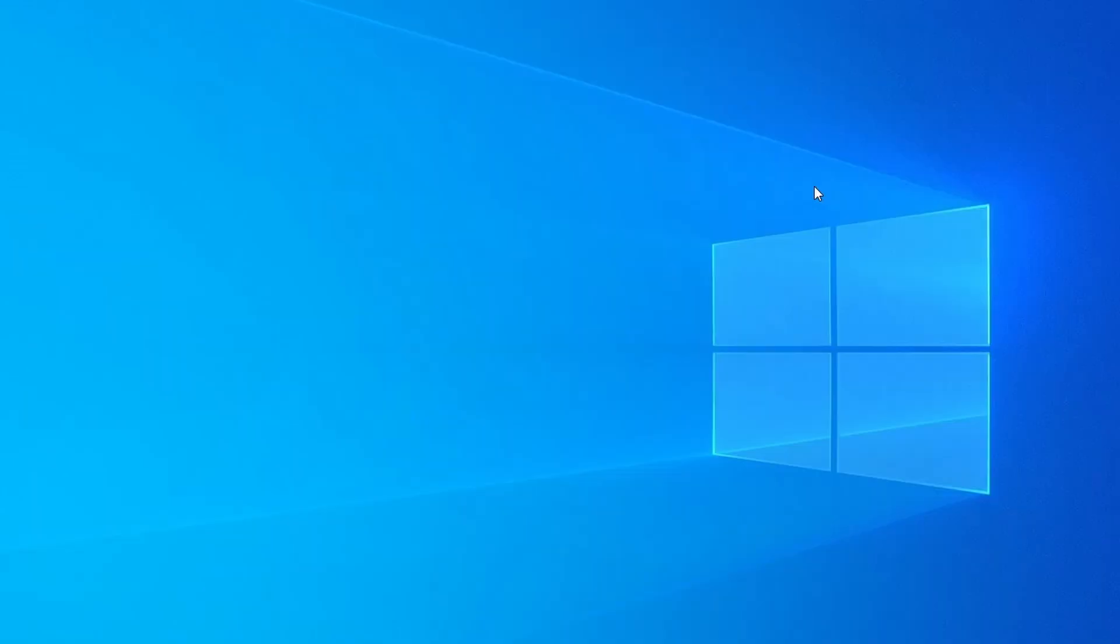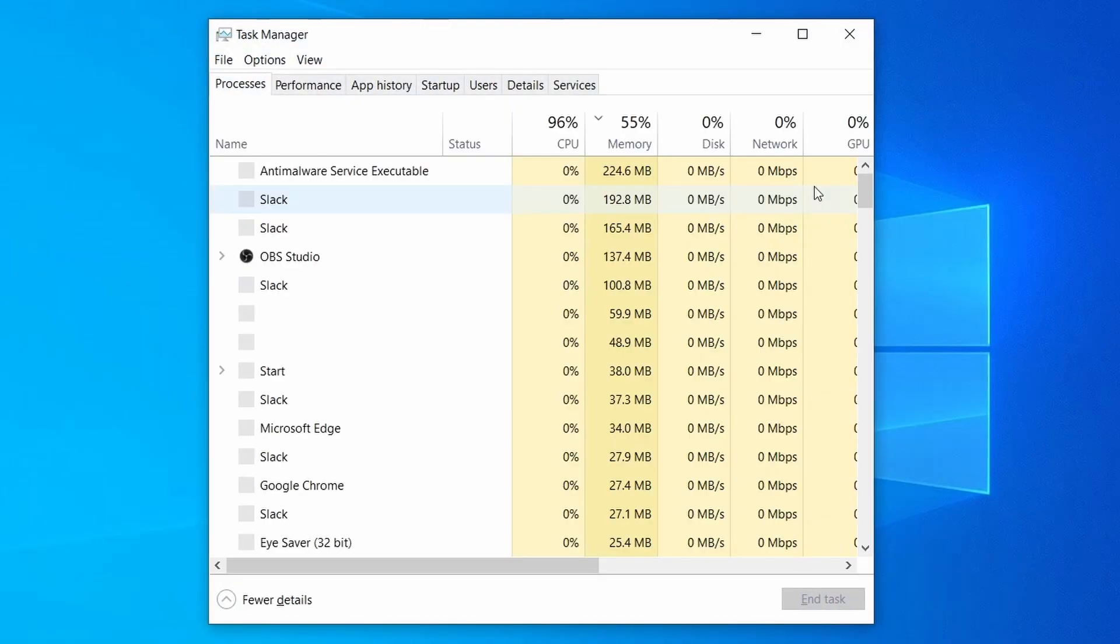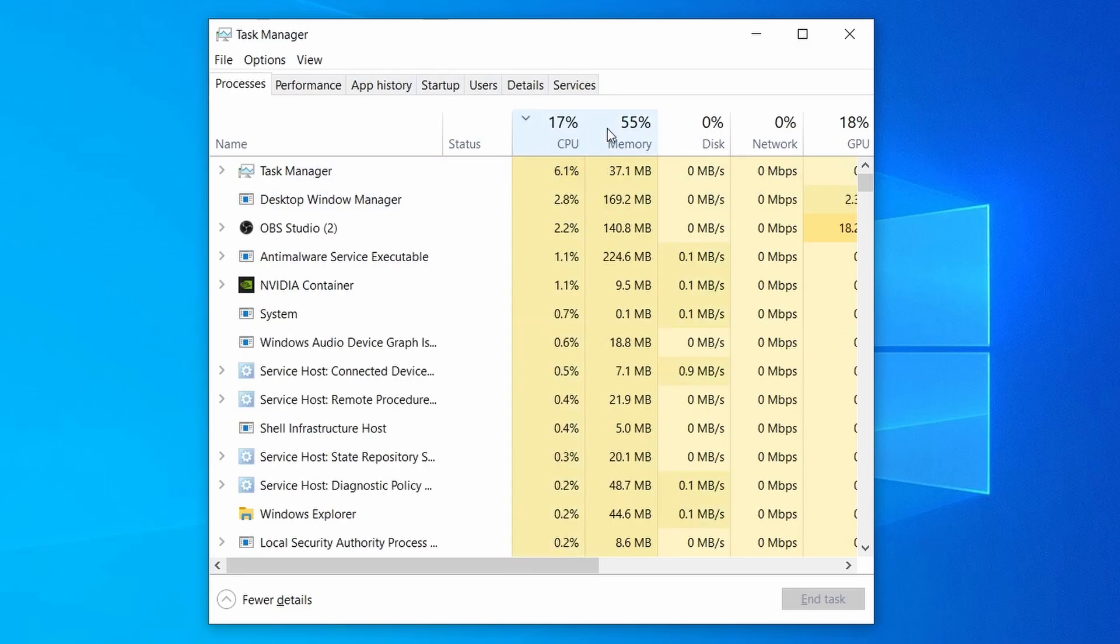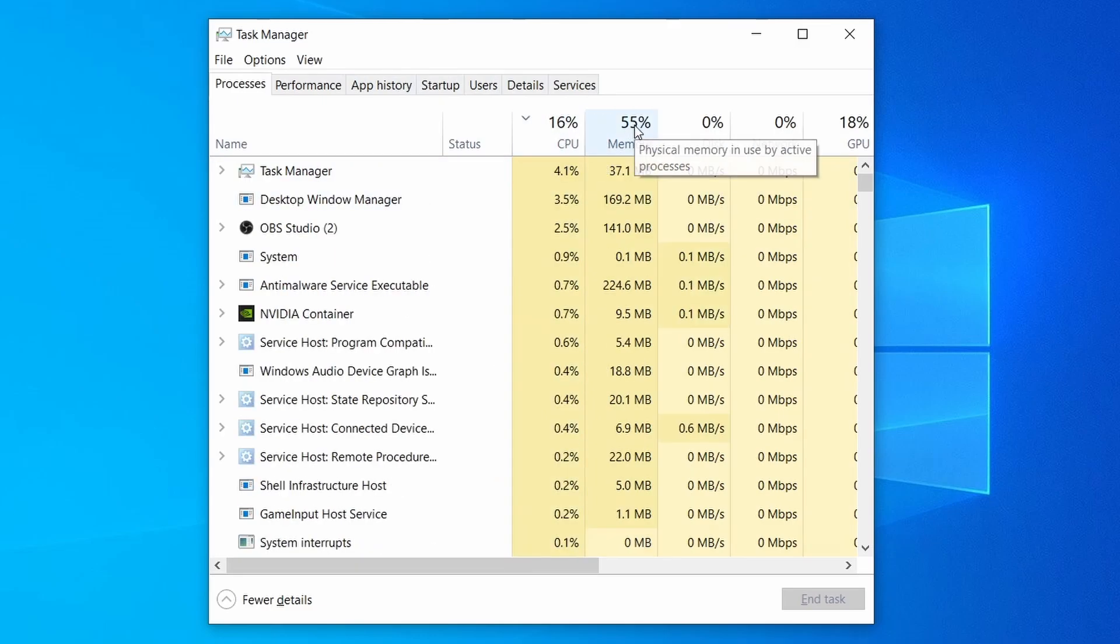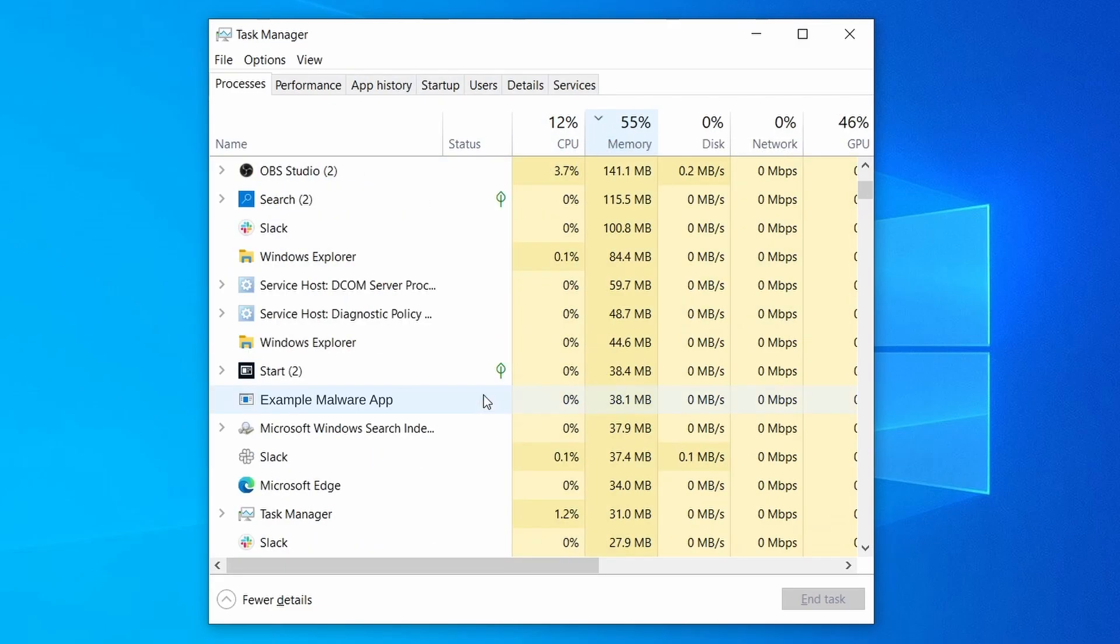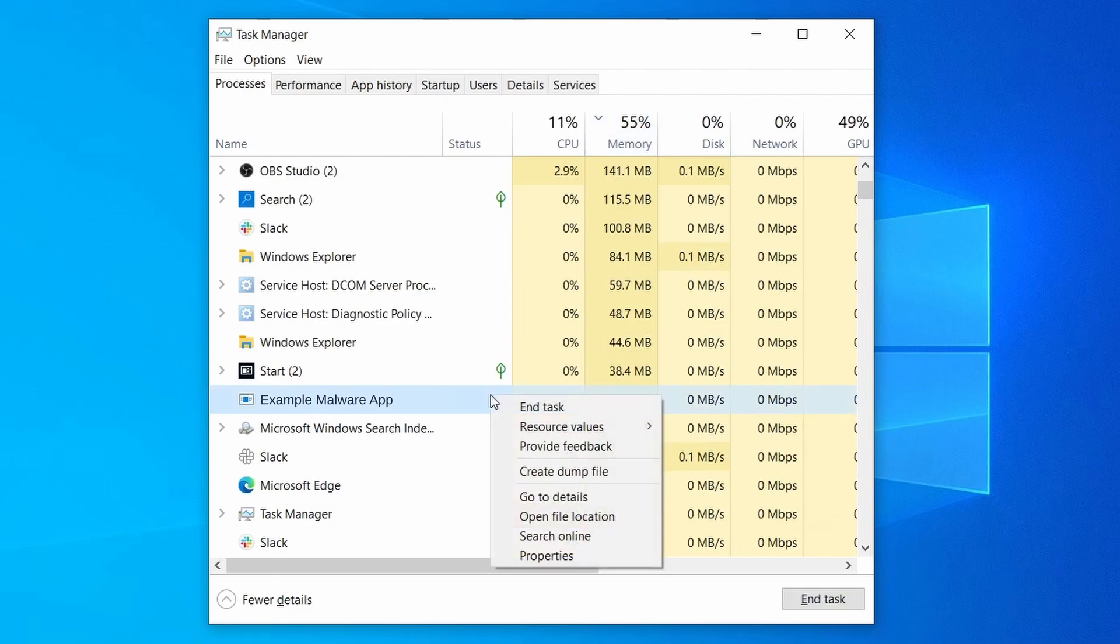Do the same thing with all processes in the task manager that seem linked to the malware. Remember that the process name may differ from what you see in the video, so use your discretion and common sense to decide which ones to target. If a given process keeps restarting or you aren't allowed to delete the contents of its folder, leave it be for now and try again later after you've gone through all the other steps.